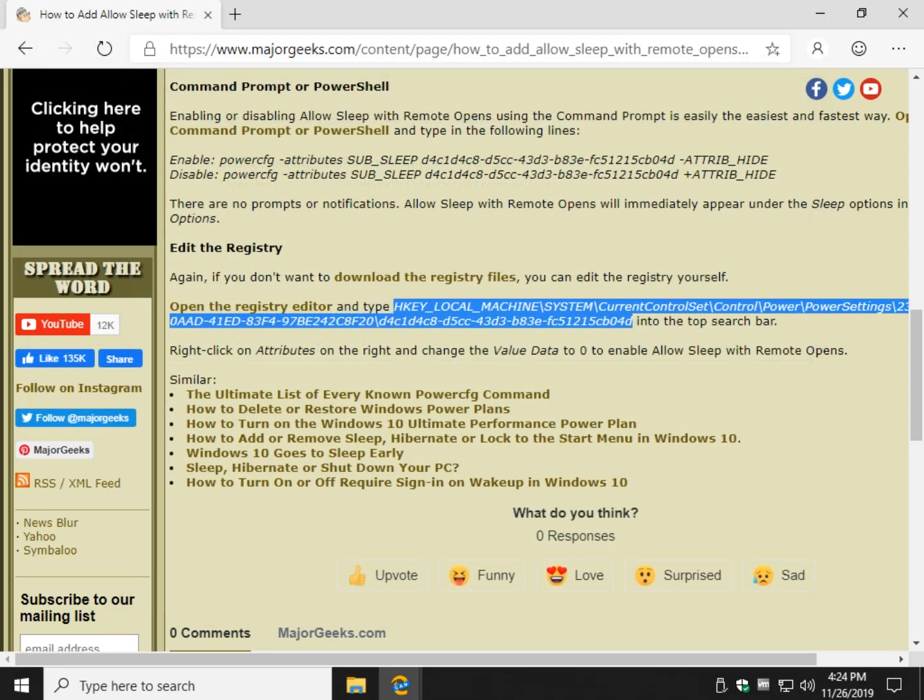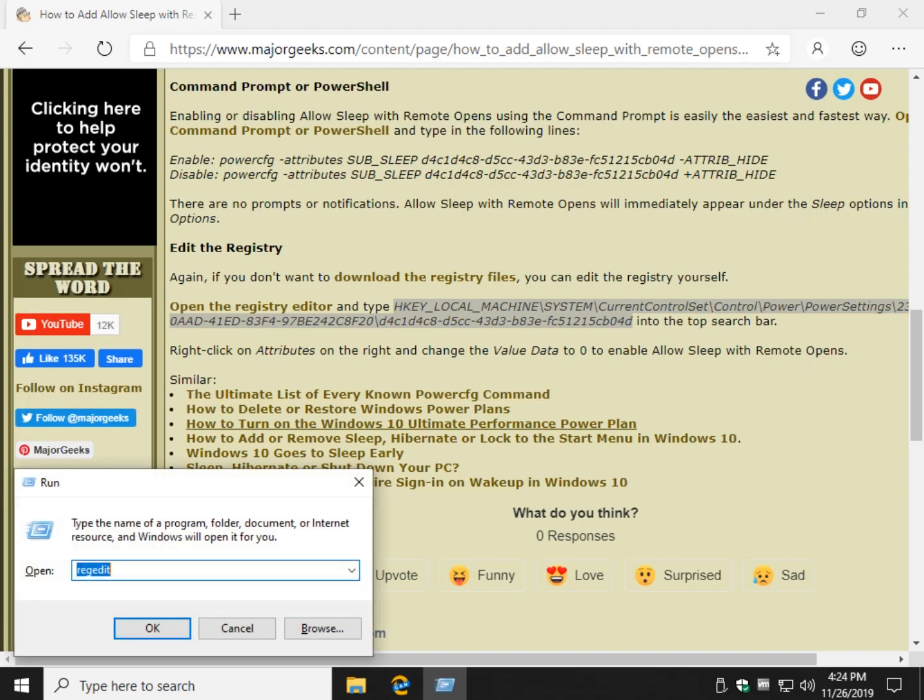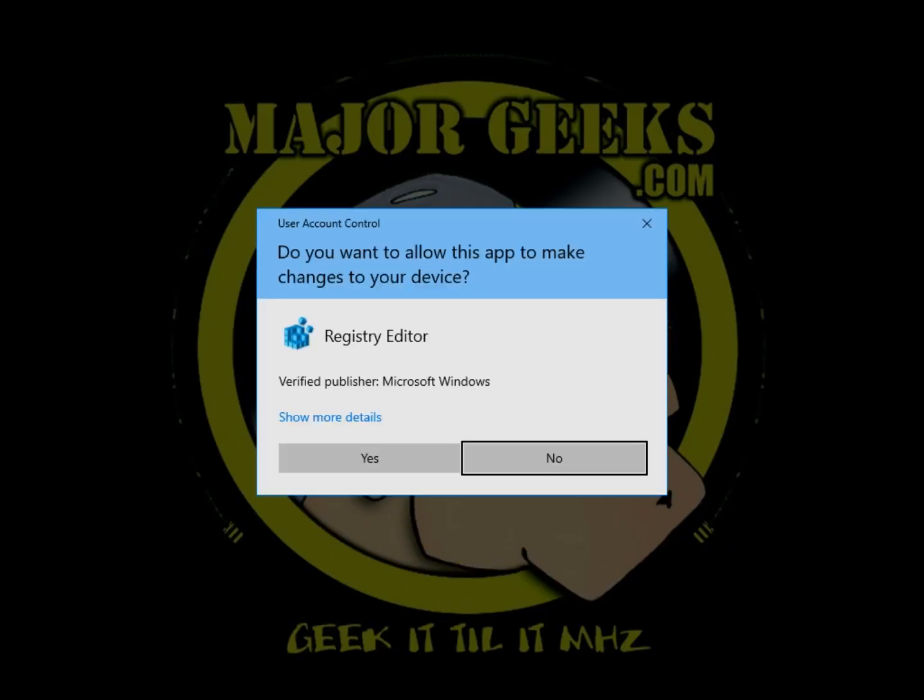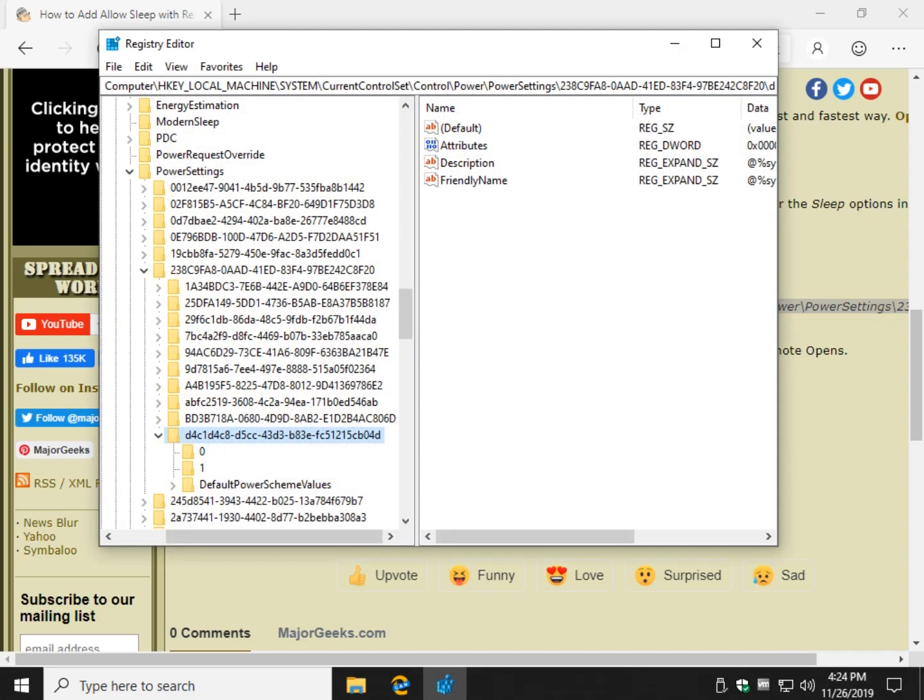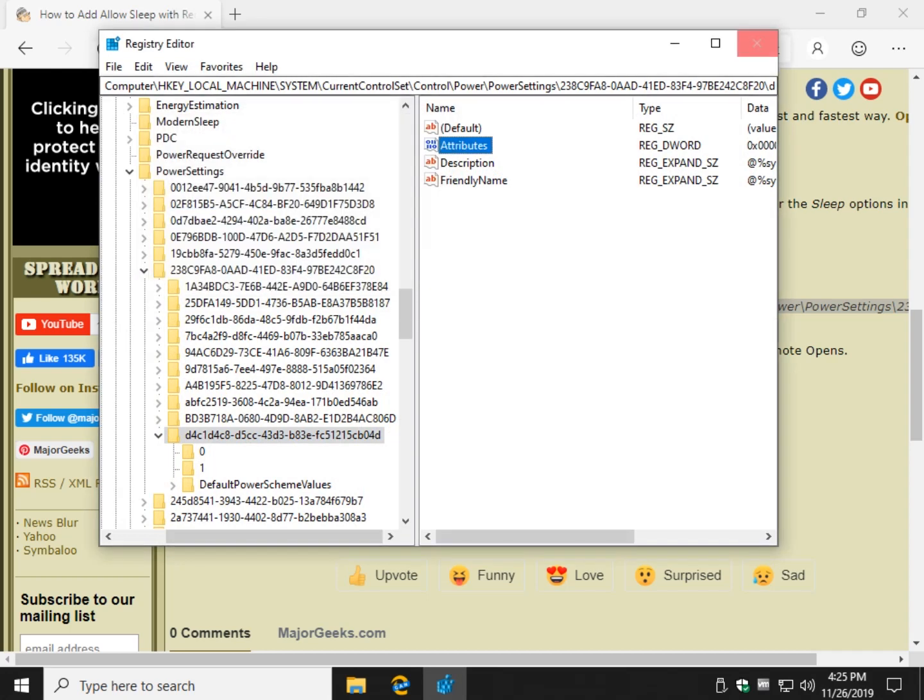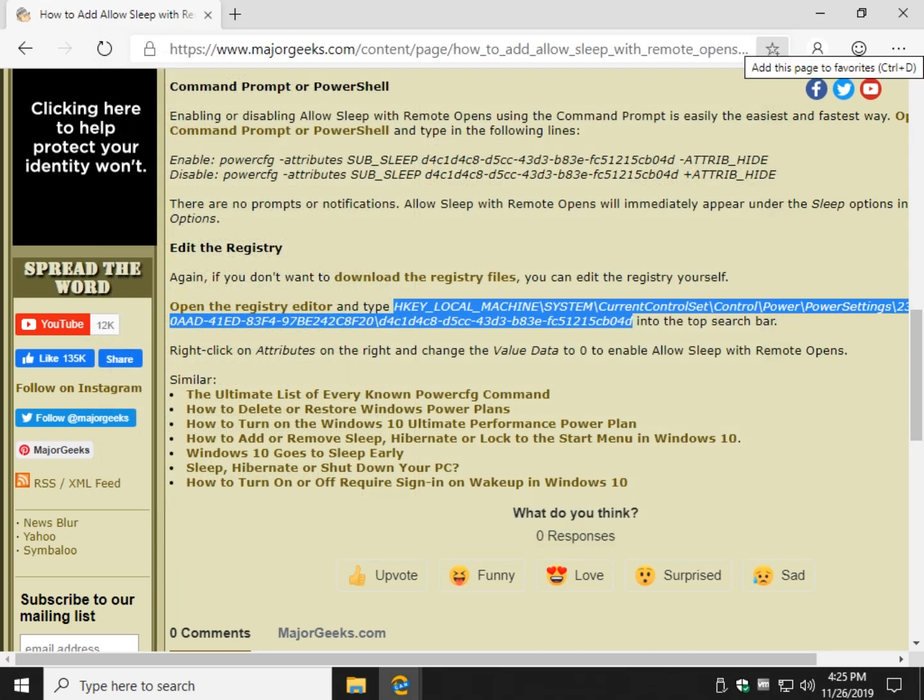And once again, the nice thing about that is just open your registry editor, go right back to where you were, and all you have to do is change the attributes back to one. And it's hidden again. There you go. Simple enough to do.